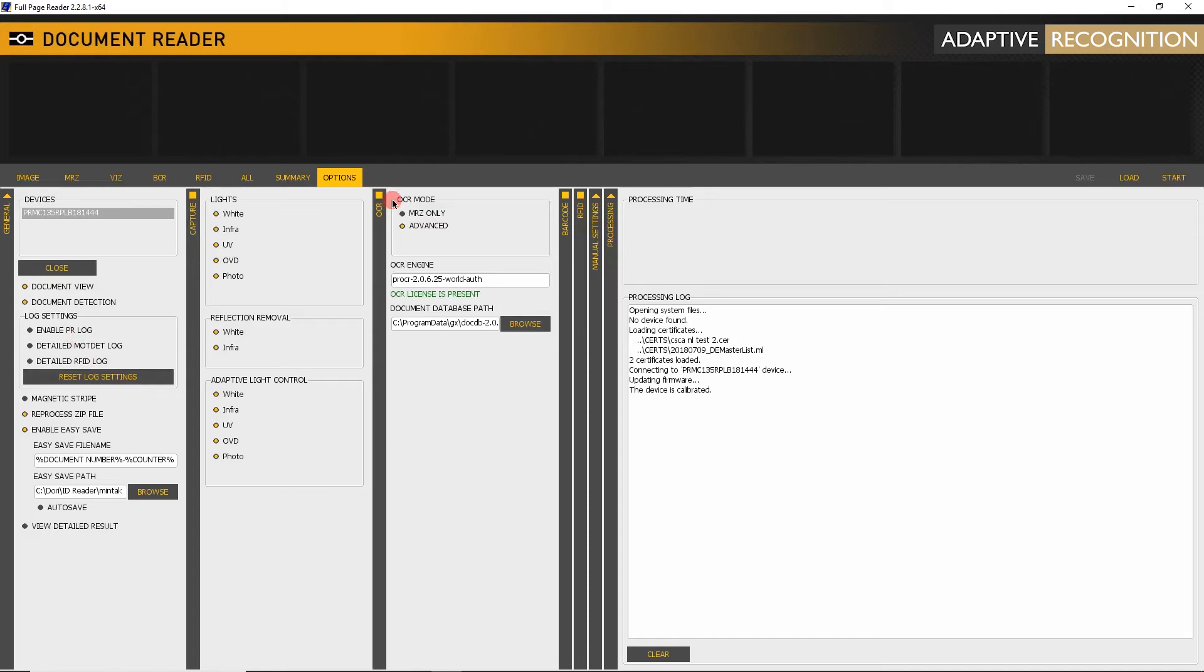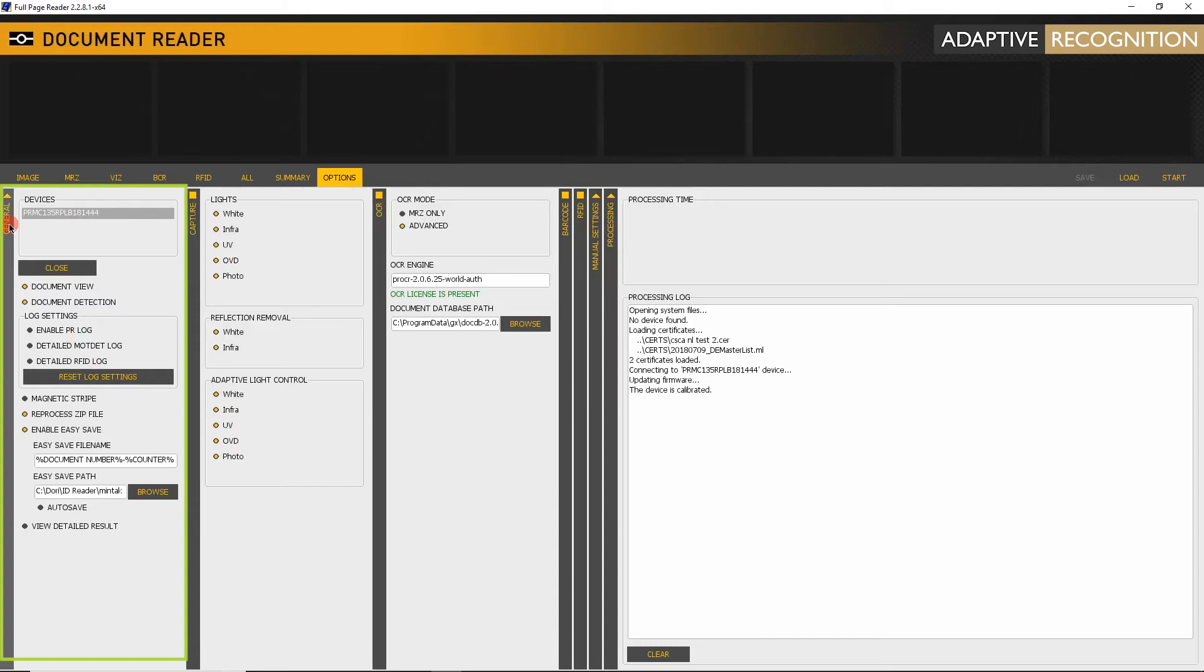Open full page reader. In the options tab under general vertical tab, you can find logging options.